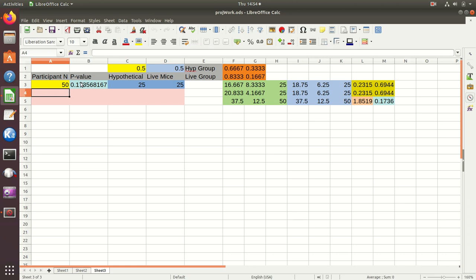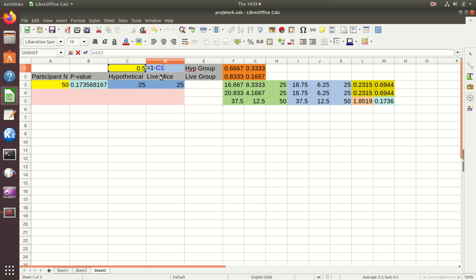I have 0.5 for the proportion of people doing the hypothetical part of the experiment, and 0.5 for the proportion doing the live mice. I don't enter both 0.5 values directly because I might accidentally enter 0.8 and 0.3, which don't add to one. To mitigate errors, I use the formula equals one minus C1 for the second proportion — I suggest clicking on the cell rather than typing the address.